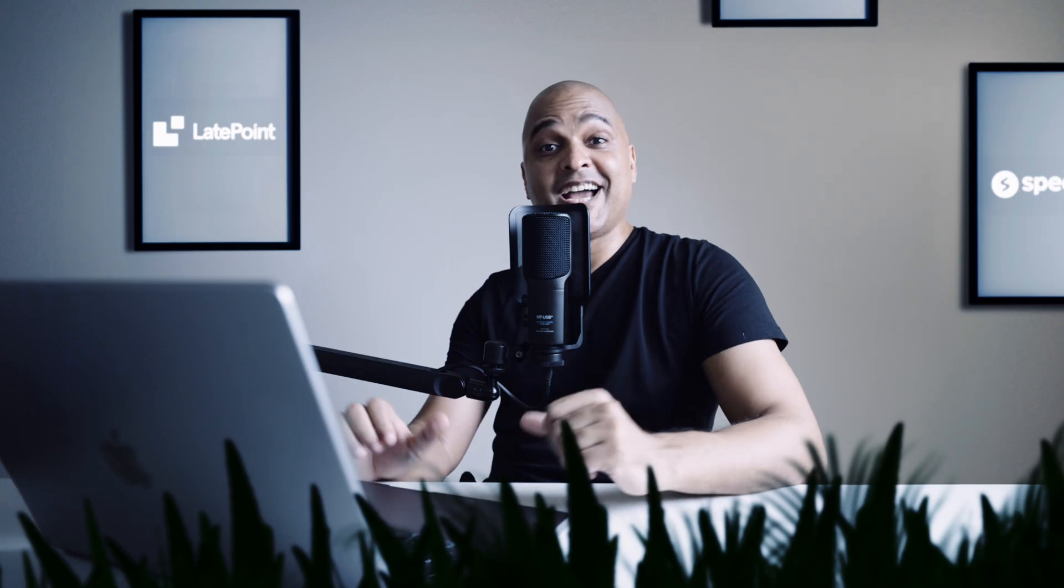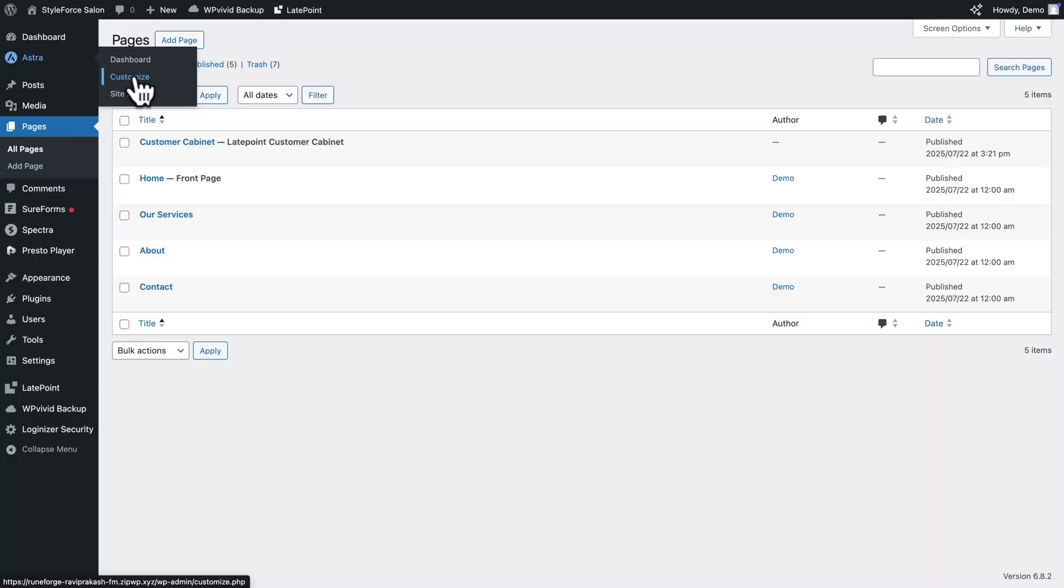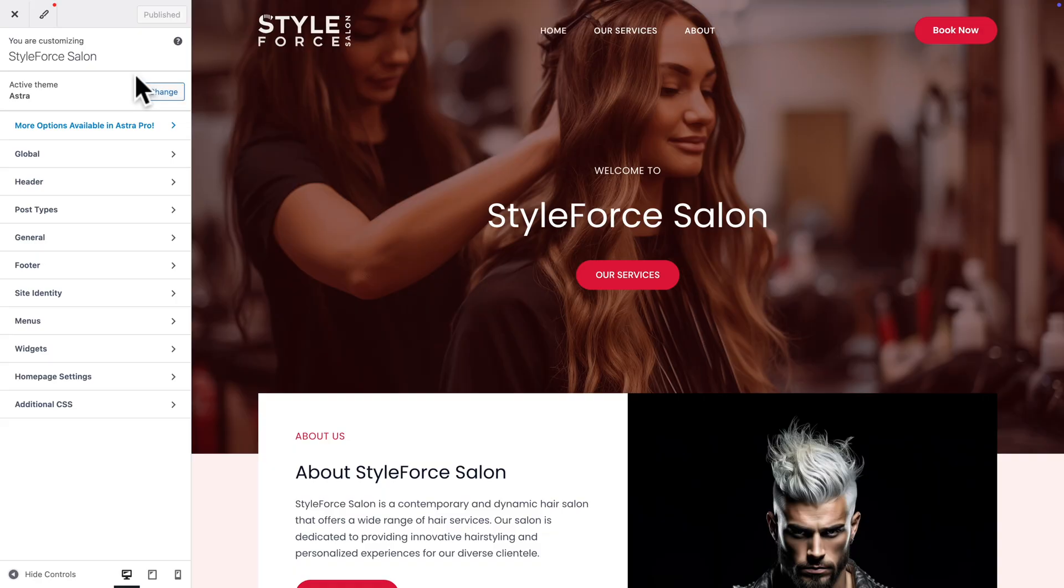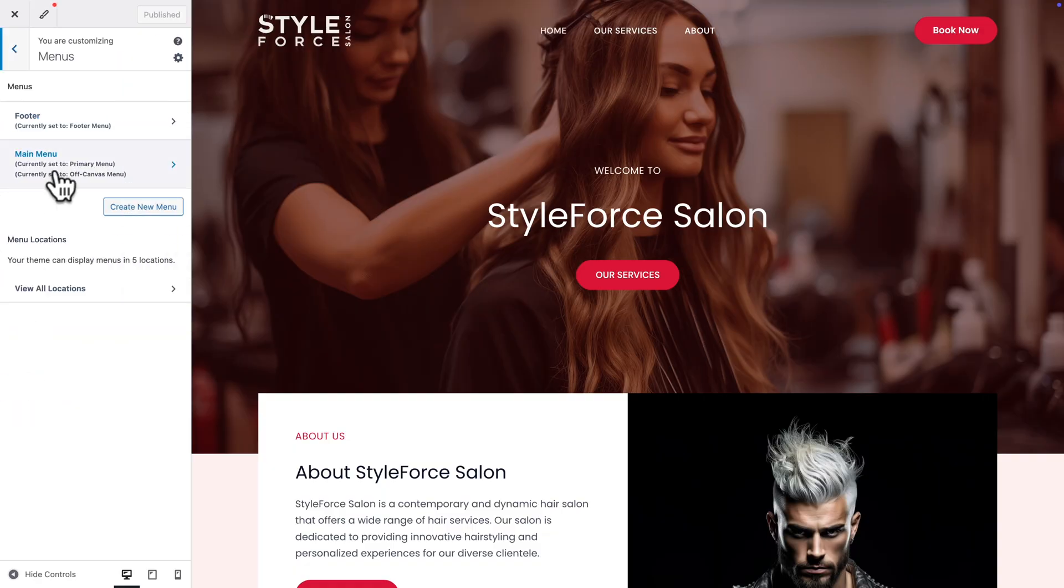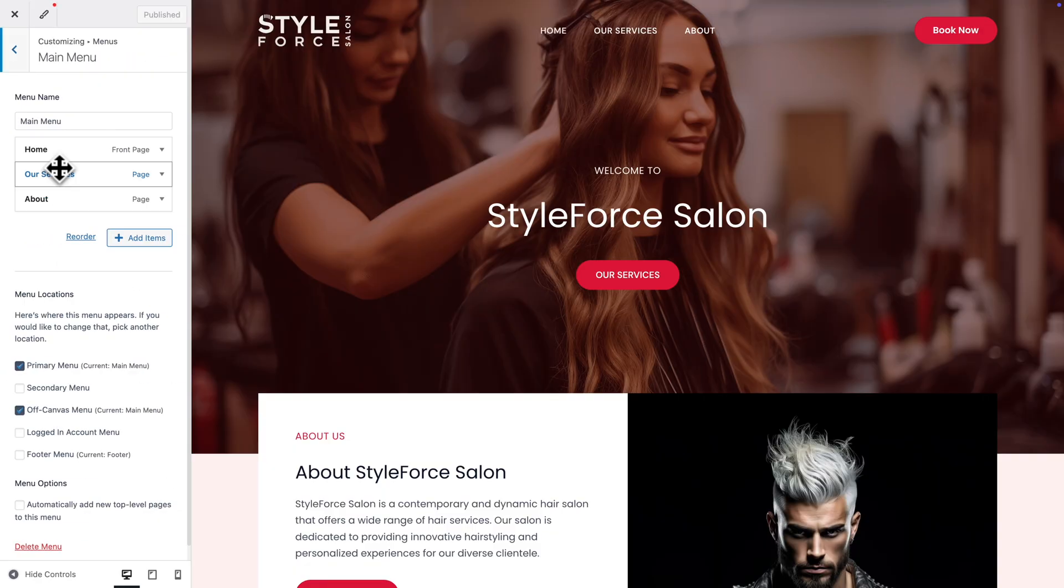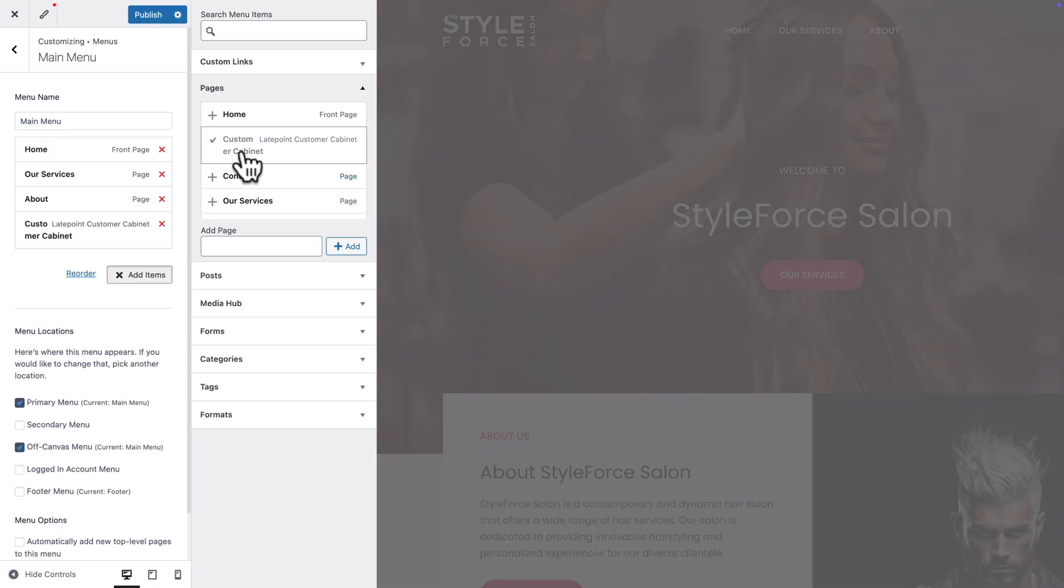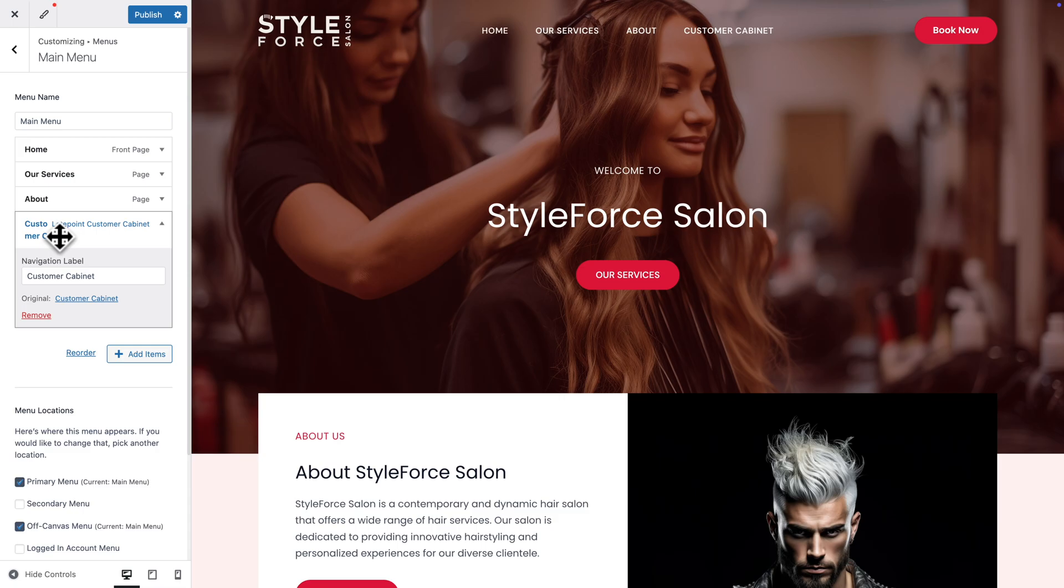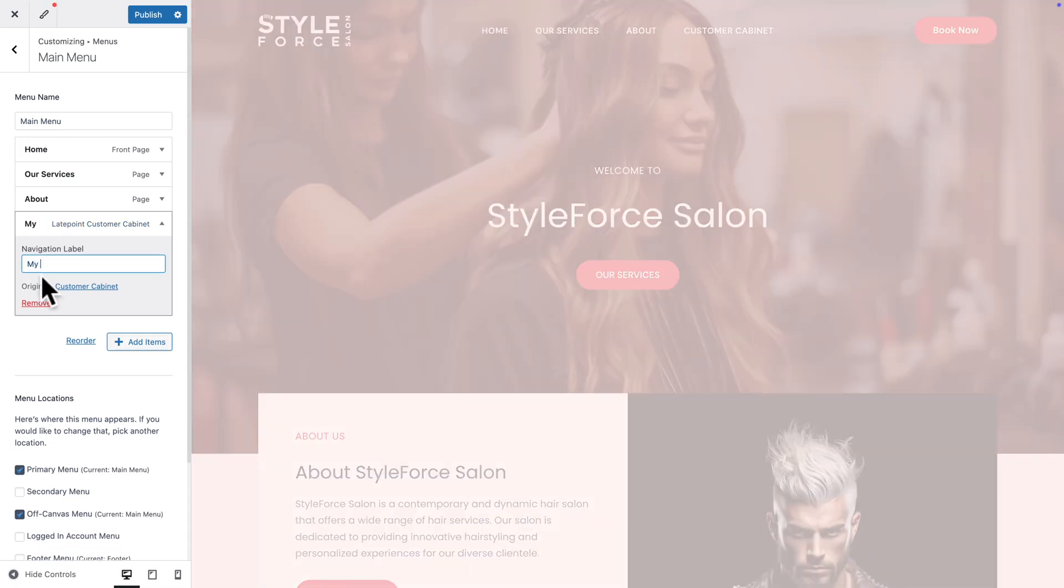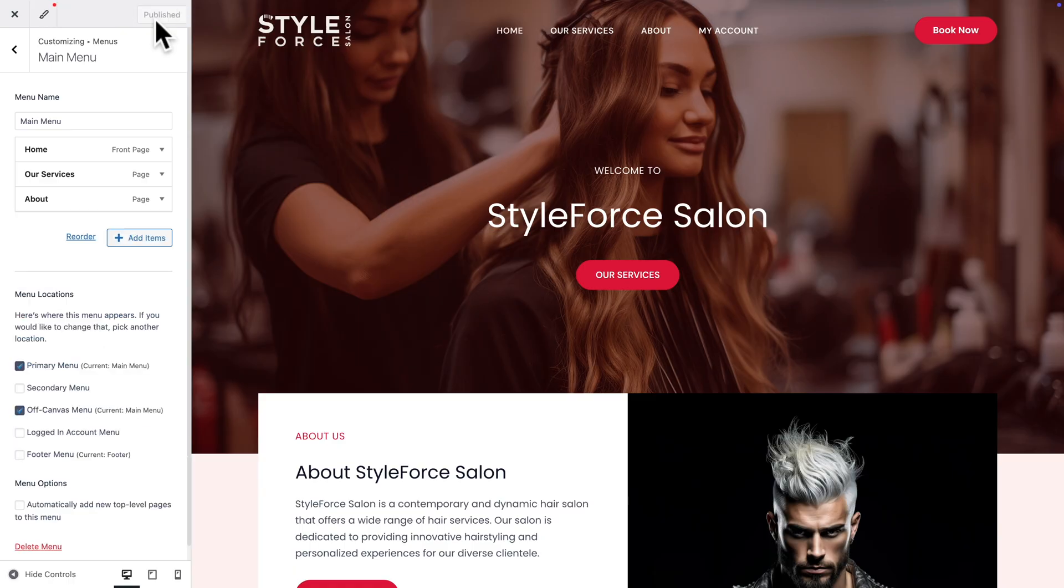Alright! Now, let's add an easy way for our customers to access their dashboard. So, back in WordPress Admin, let's go to Astra, Customize, then Menus, Main Menu, then click on Add Items. And here we're going to add the Customer Cabinet. Now let's click on it here one more time. And let's rename it to My Account. And next hit Publish.